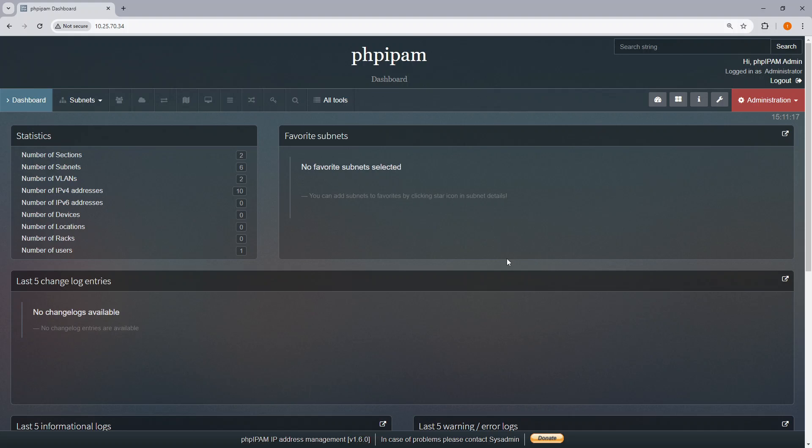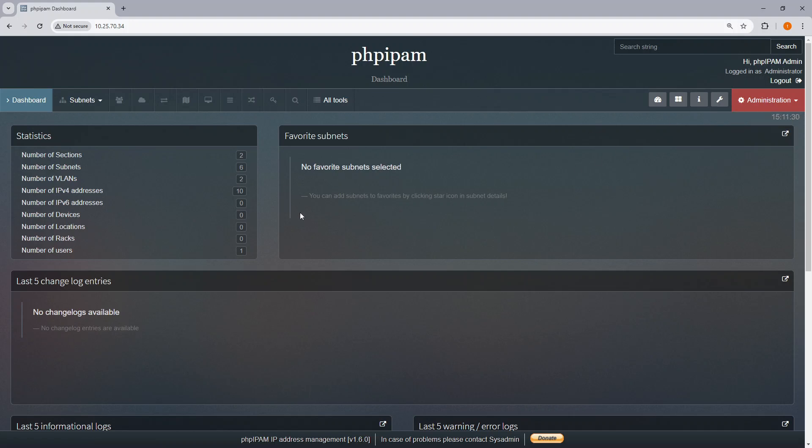Login. All right, so it looks like we have an up and running phpipam server. Now mind you, there might be other settings you need to do. This is just a video on how to get phpipam up and running on nginx.